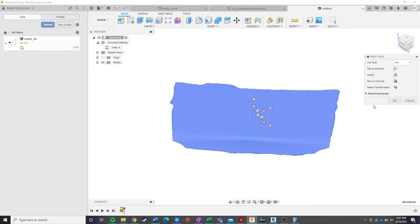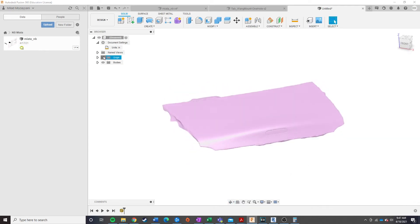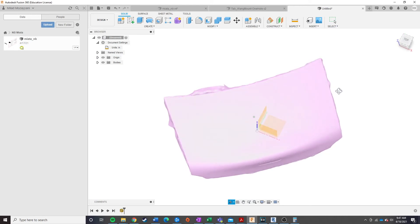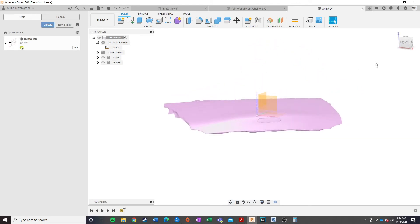And once it's loaded in, go ahead and hit OK. And now you'll see that you have our part in here, however, it's not really aligned with any sort of axes, and it is not going to be to scale.